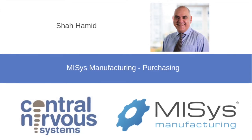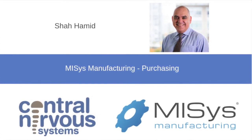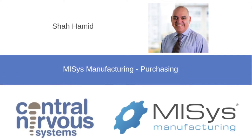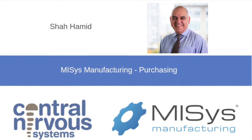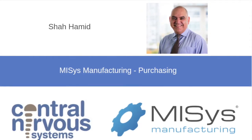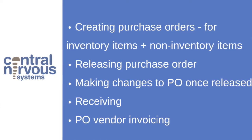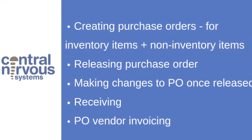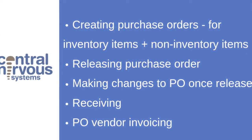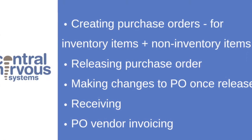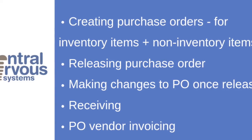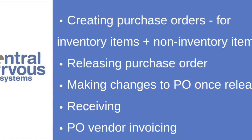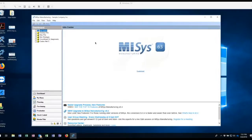Hey, it's Shah from Central Nervous Systems and today we're going to look at an overview of purchasing in MISIS and the various things that MISIS can do when it comes to purchasing. So purchasing, receiving, invoicing the bill that comes through from the vendor and pushing that through to the accounting program and within the purchasing, purchasing inventory items and miscellaneous items and receiving as well as making changes to POs once they've been sent out.